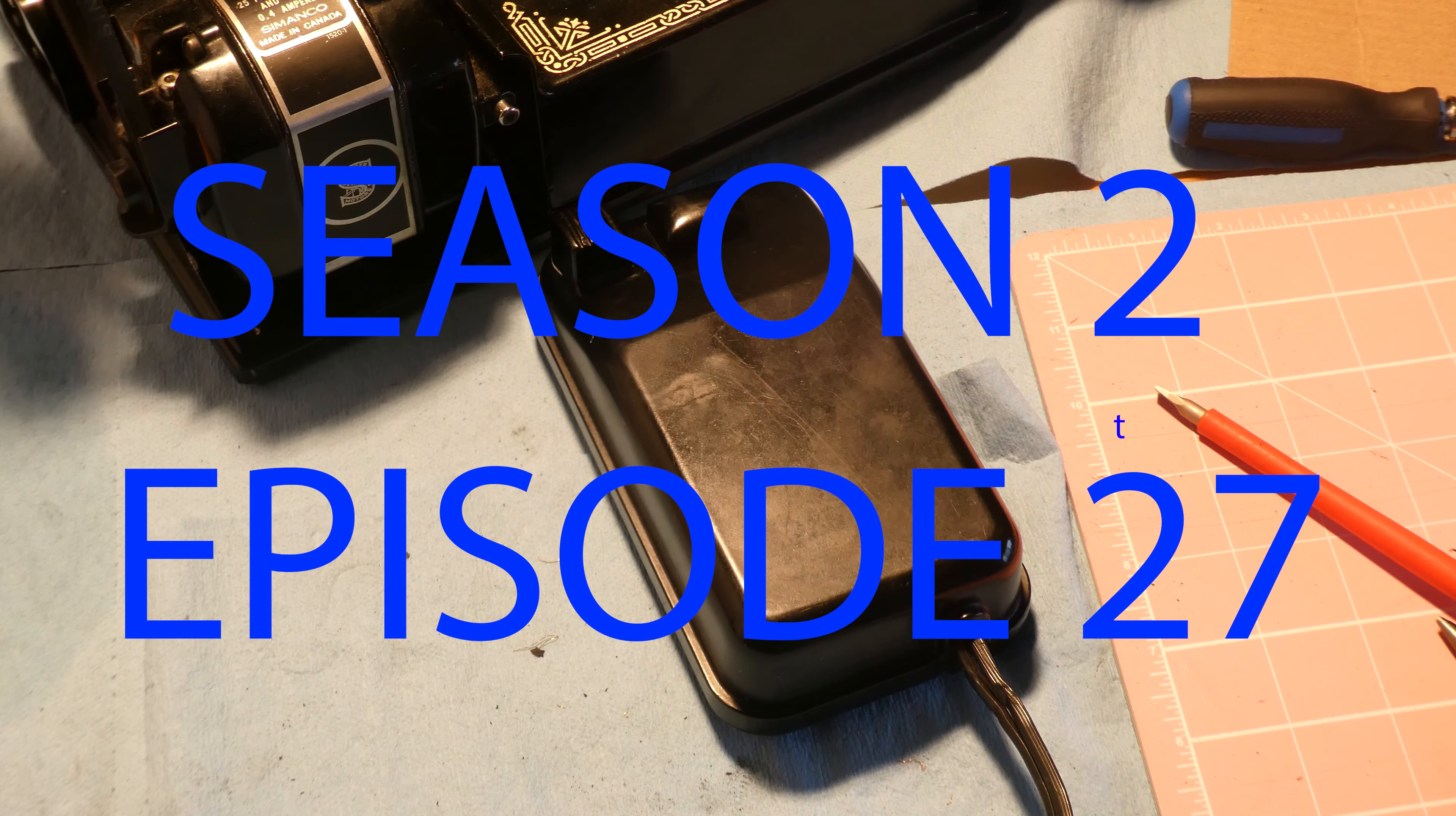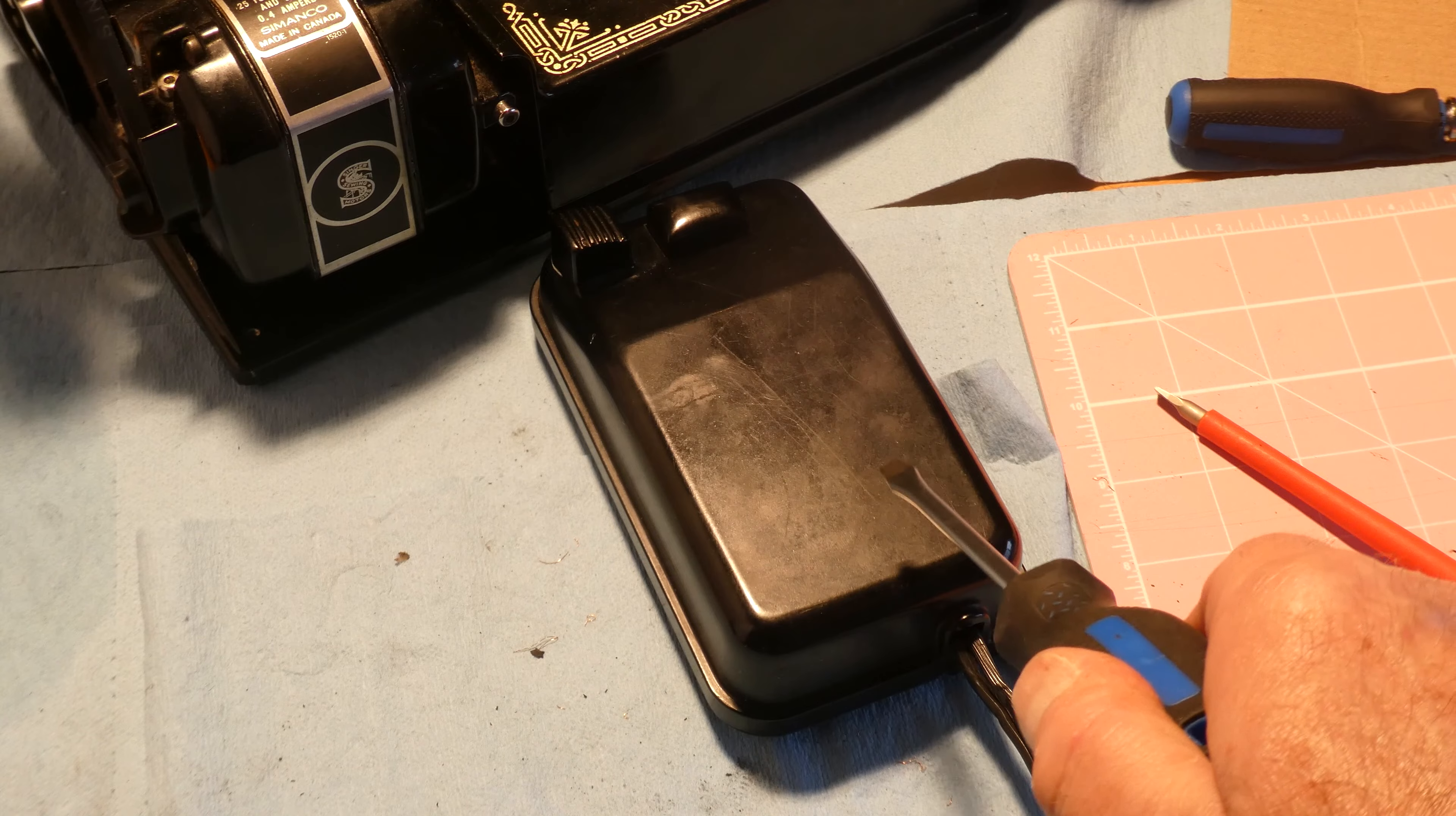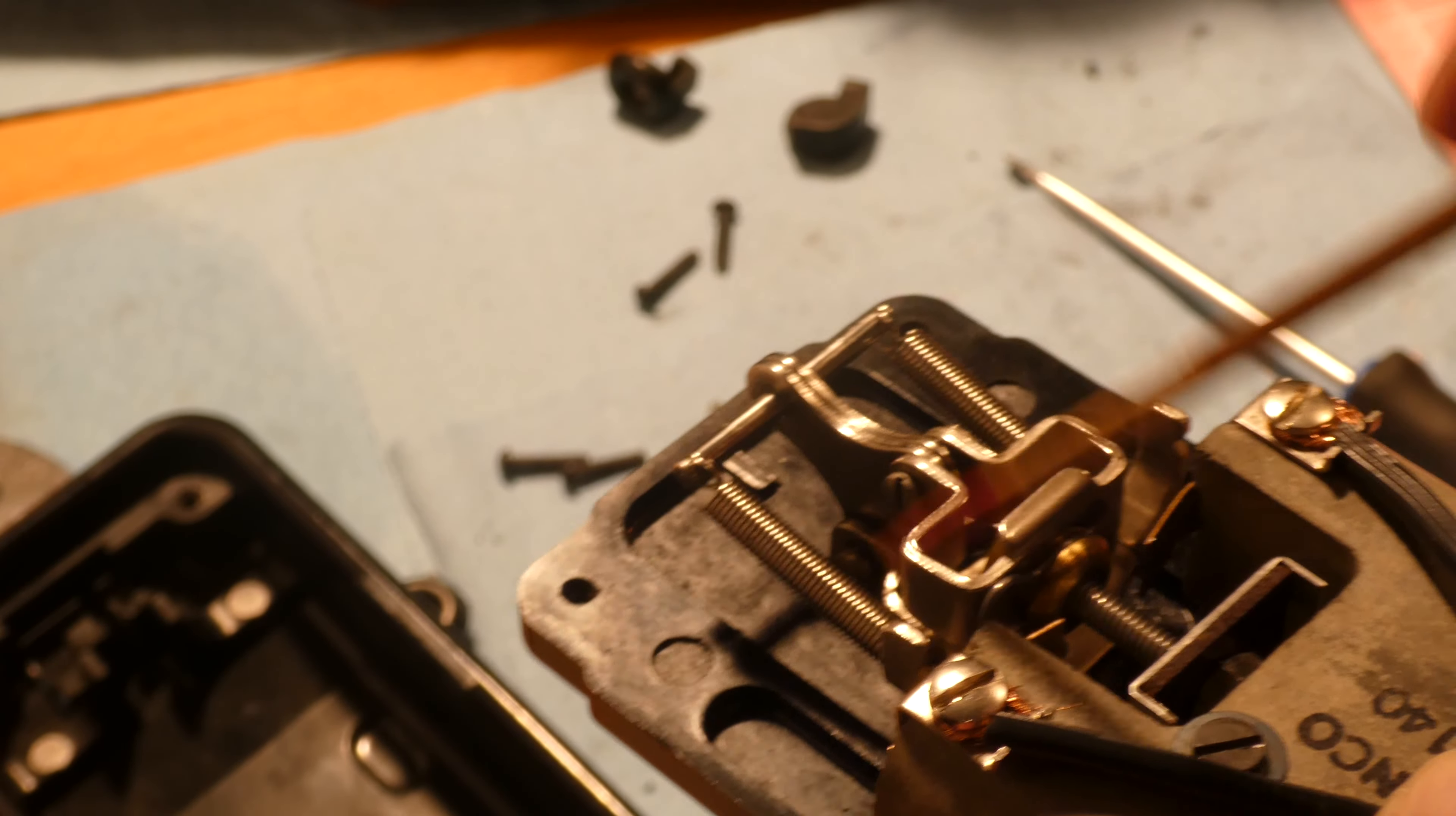Season 2, episode 27. This film is going to be about the foot pedal again, and this was the problem I had.